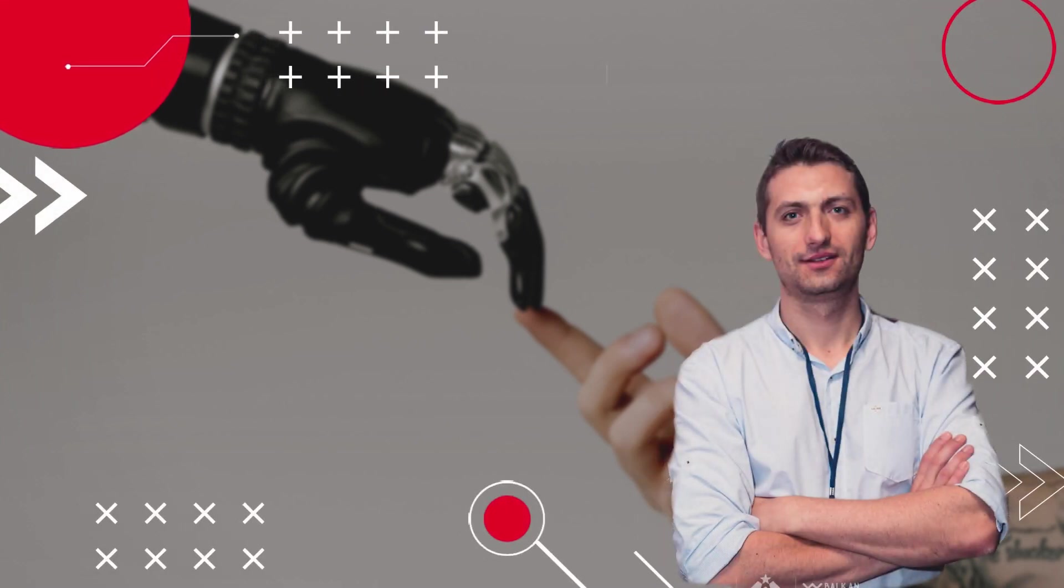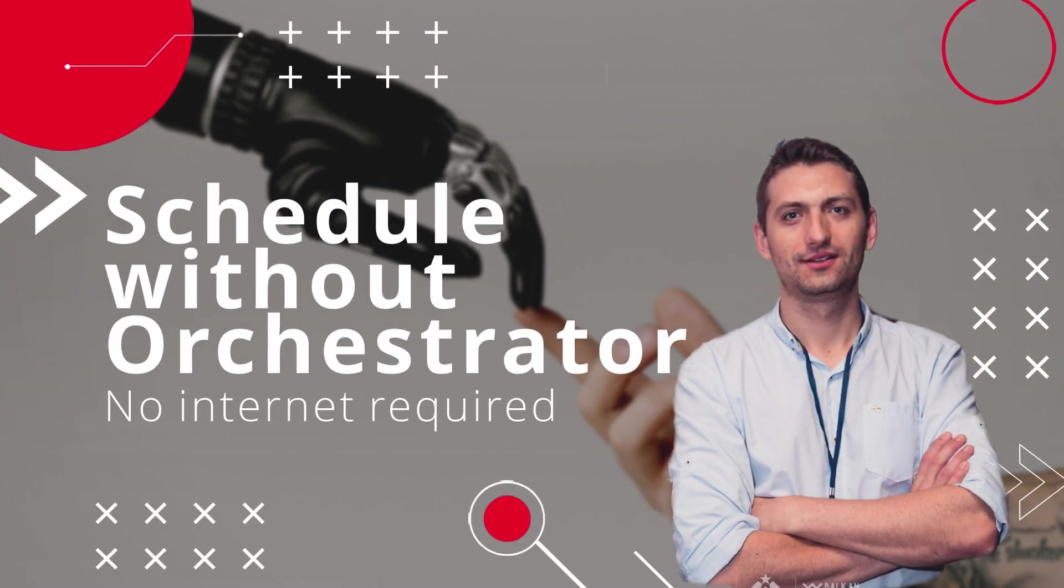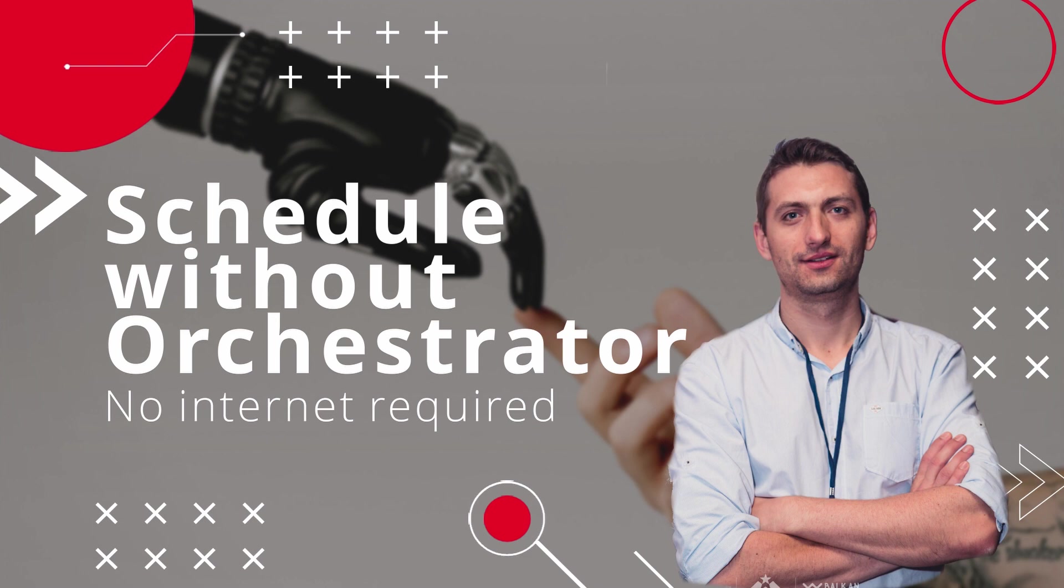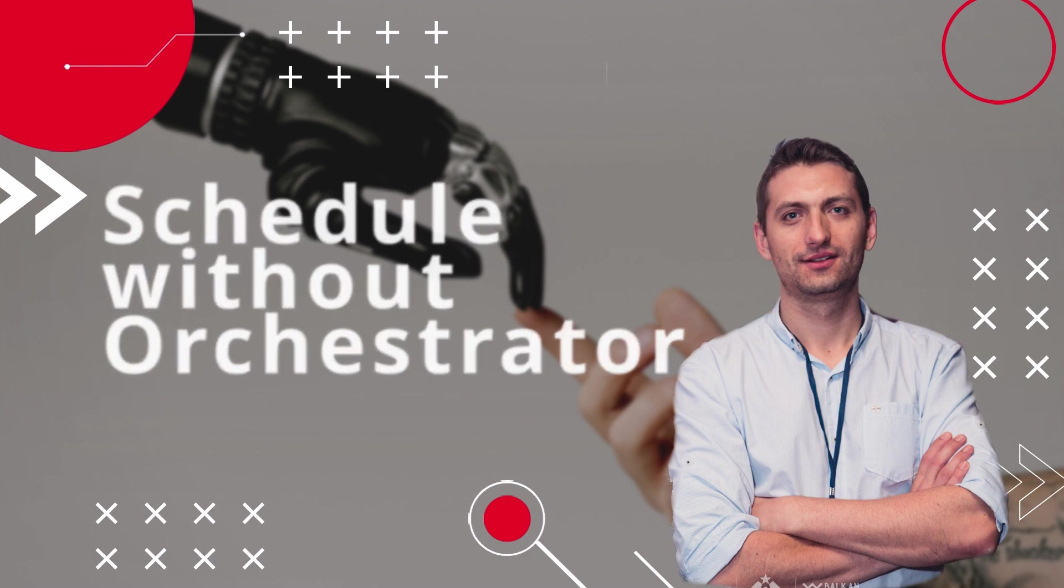Hi guys, welcome. In this video, I'll show you how you can start a process scheduled on your computer, but without having the need to connect to orchestrator. Let's say weekly or daily, but without having the orchestrator needed.